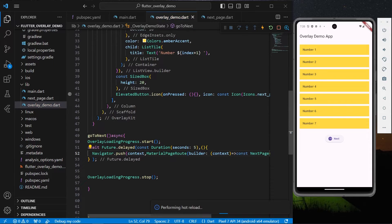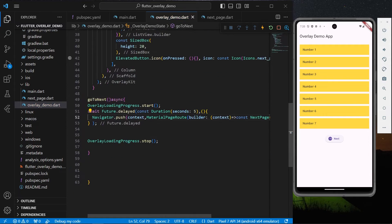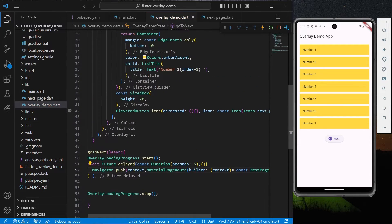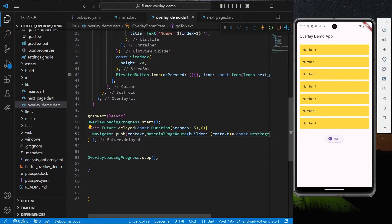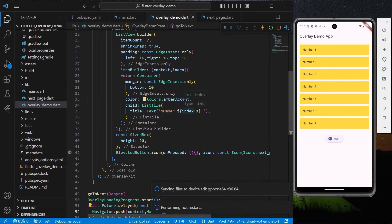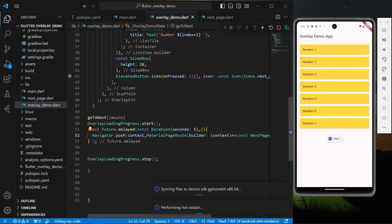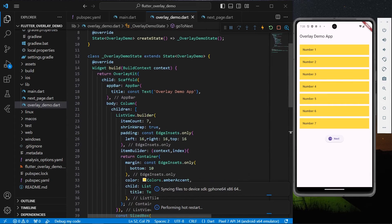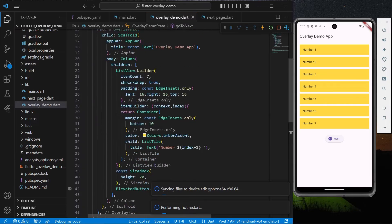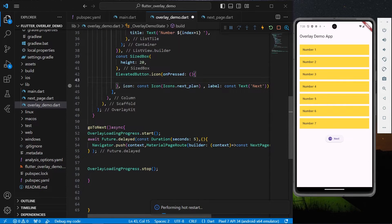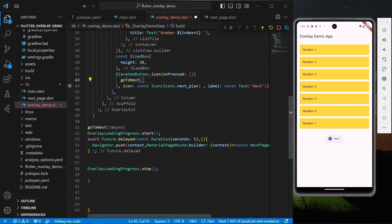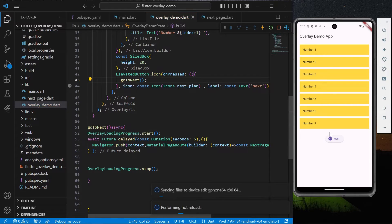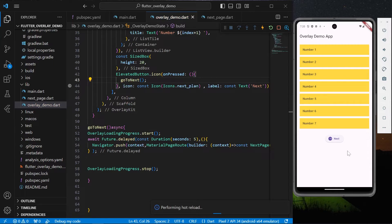So let's save the app. As you can see, we've only written loading progress.start and stop. Now what we can do is restart our application. We can assign this goToNext to our elevated button in our app. Now let me press this button and see if this thing works.